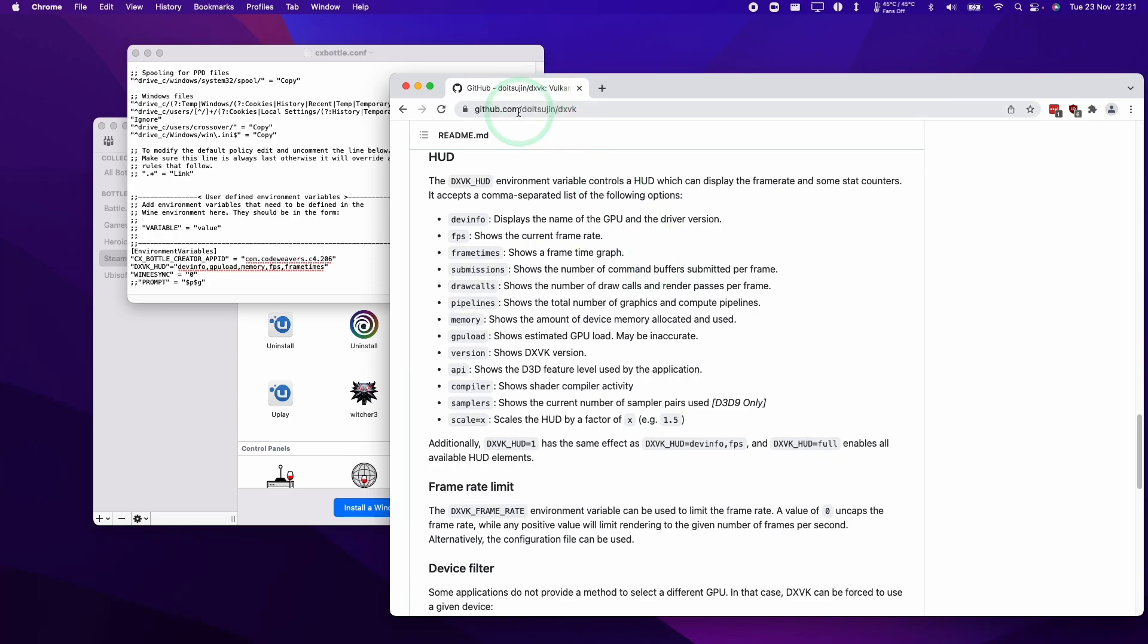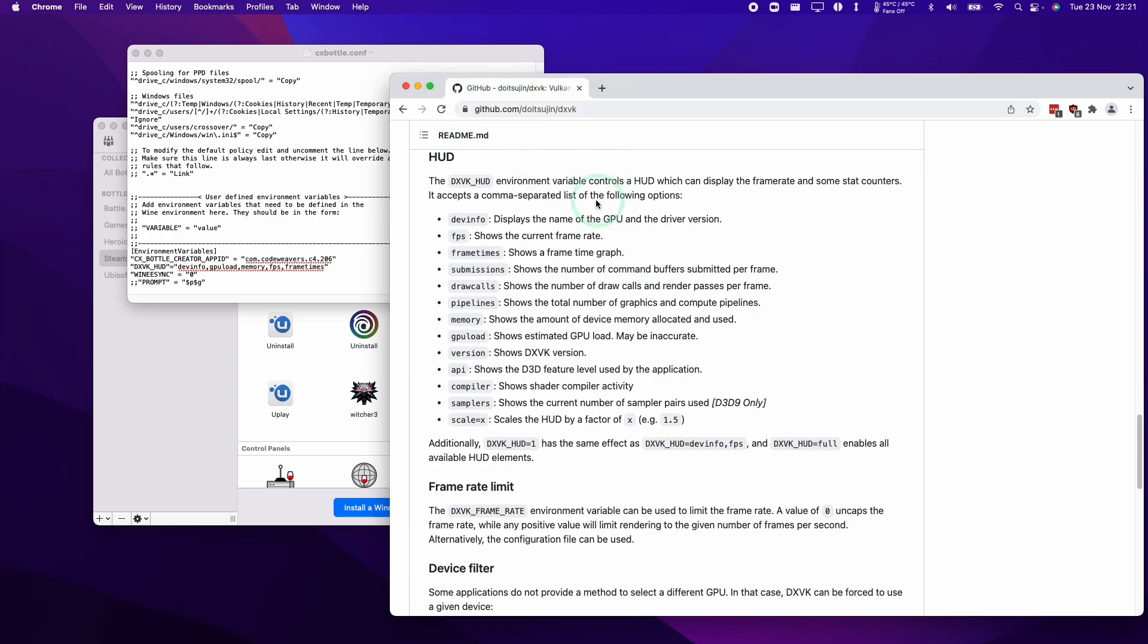I'm going to leave a link to the DXVK GitHub page here. This basically shows all of the parameters that we can apply to the DXVK HUD.